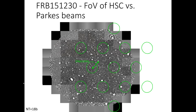For the fast radio burst FRB 150215, detected by Parkes — shown by the green circles indicating the Parkes beam — the field of view of HSC is much wider than one Parkes beam. We performed deep observations in three bands: G, R, and I.